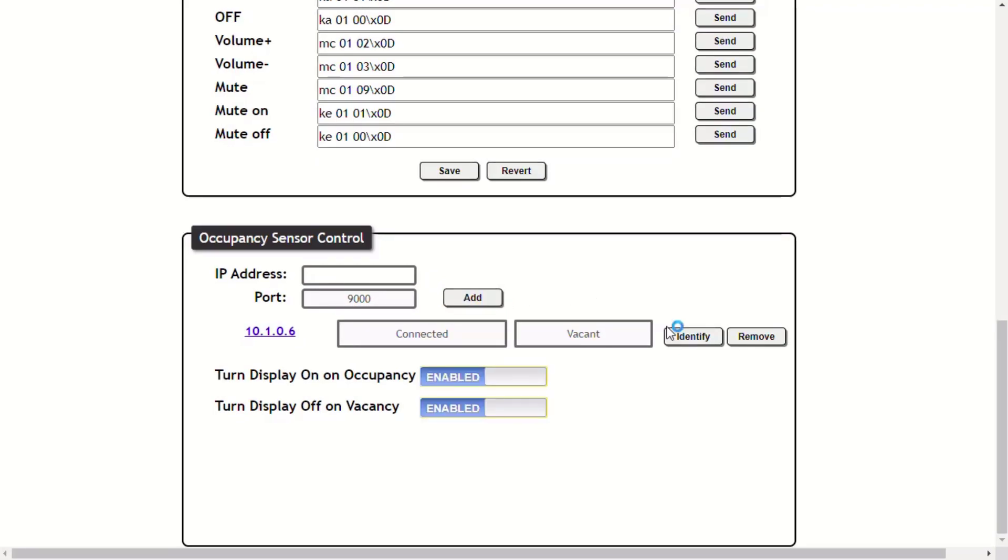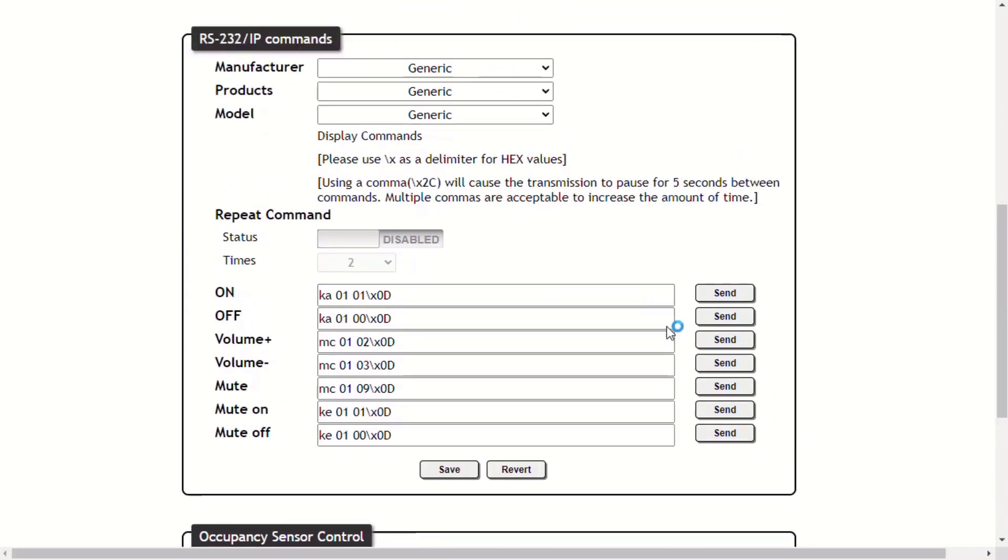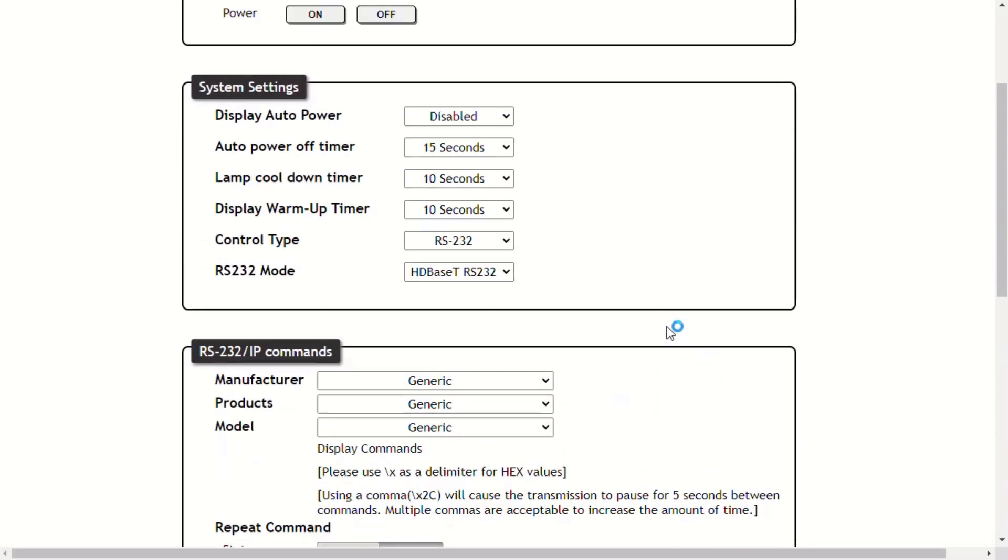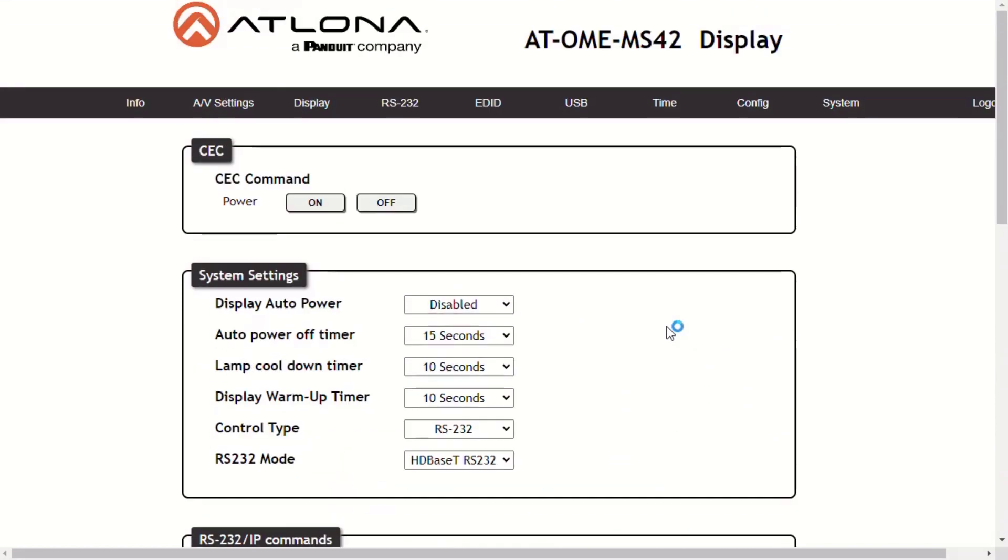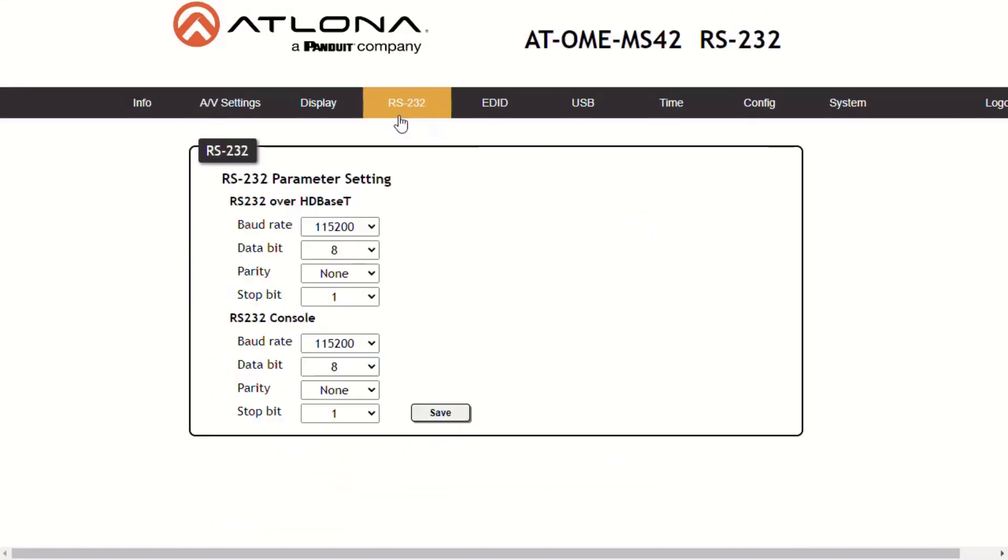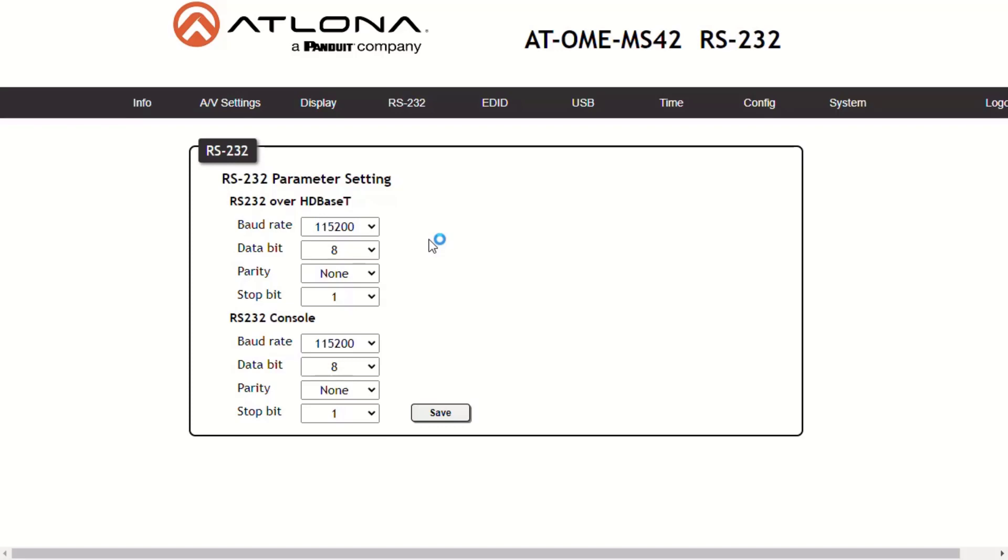Under the RS-232 page, you can set the RS-232 over HDBaseT and it converts TCP IP commands to RS-232 commands for output to external devices over HDBaseT. The RS-232 console is the setting that allows the control system to control the switcher and other devices using RS-232.